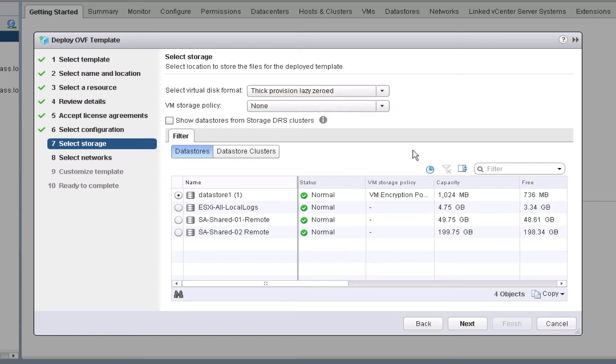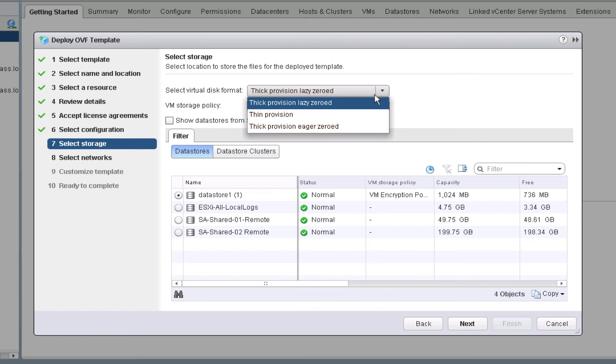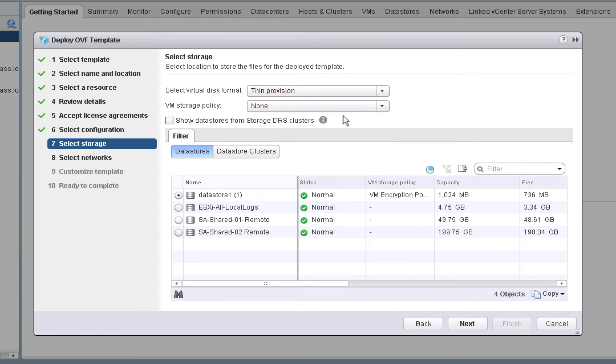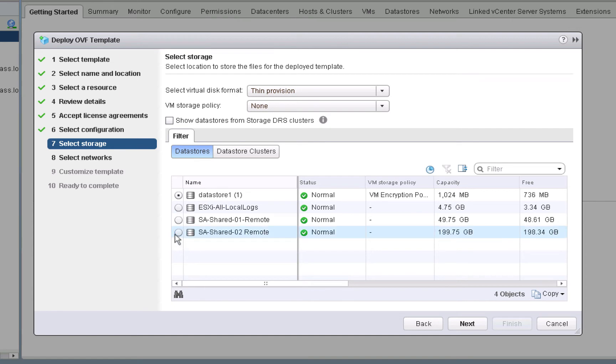And as mentioned previously, we're going to choose thin provisioning due to the smaller amount of disk space that we have in our demo environment. If we are using a VM storage policy or if we're using storage DRS, we could specify so here. But what we're going to do is jump straight to our data store called SA Shared 02. That will be the location where we deploy this virtual appliance. To continue, we'll click next.